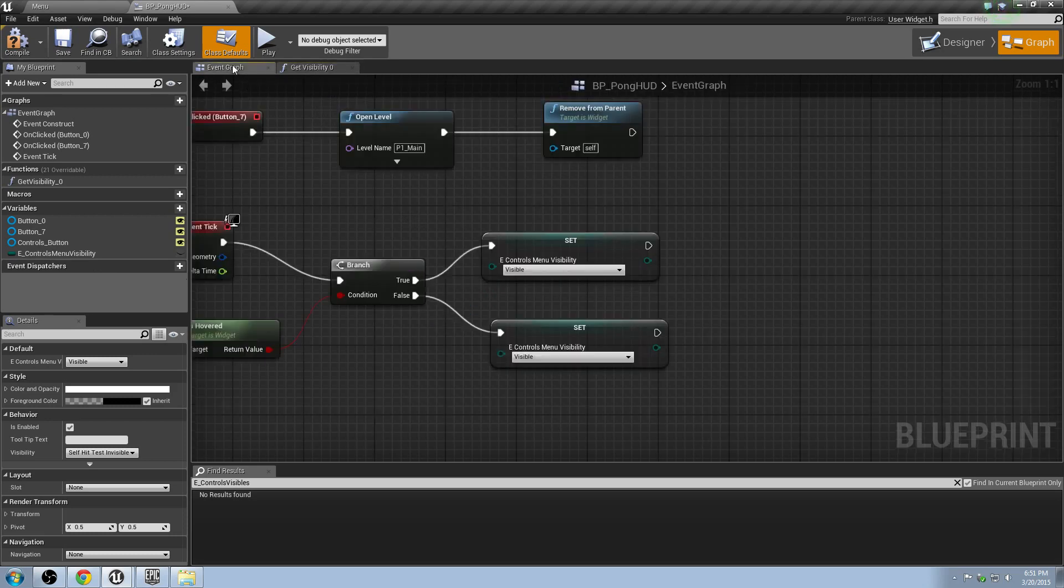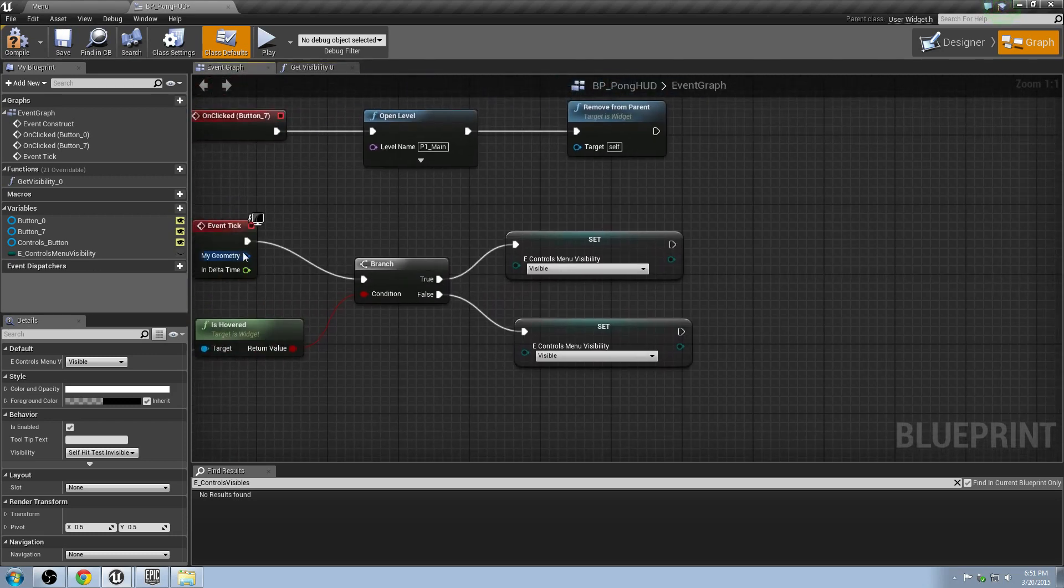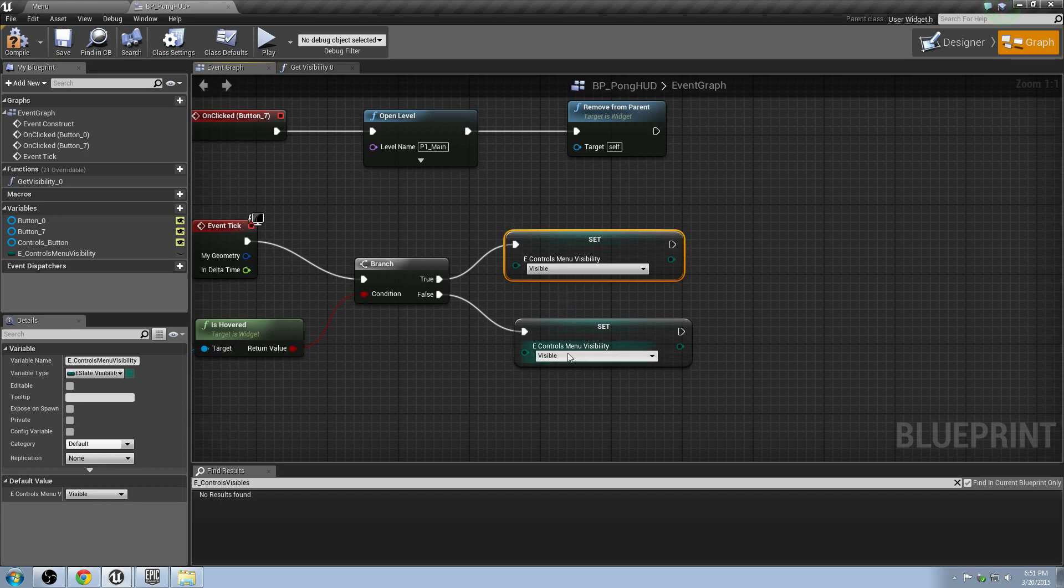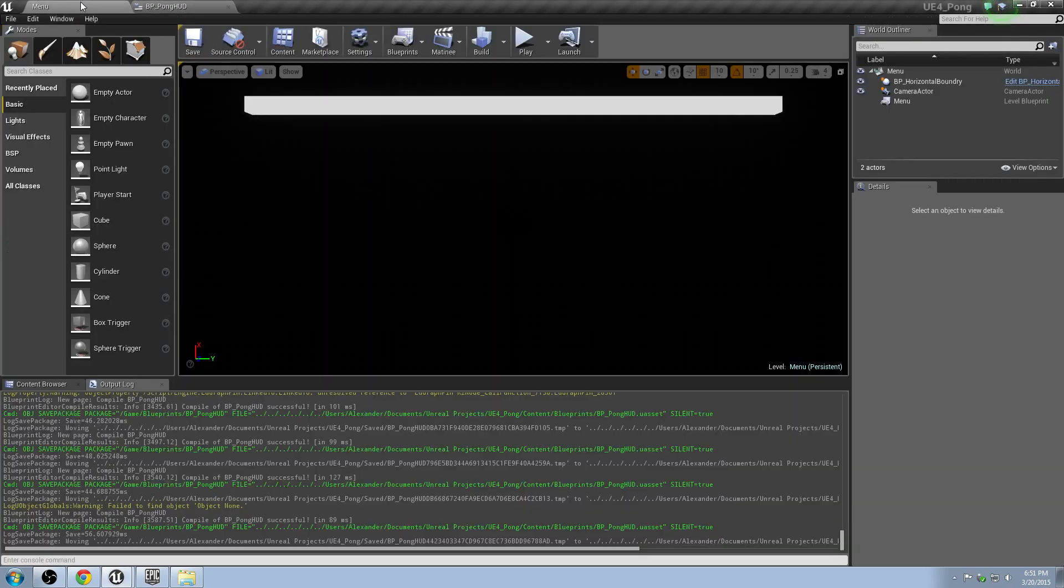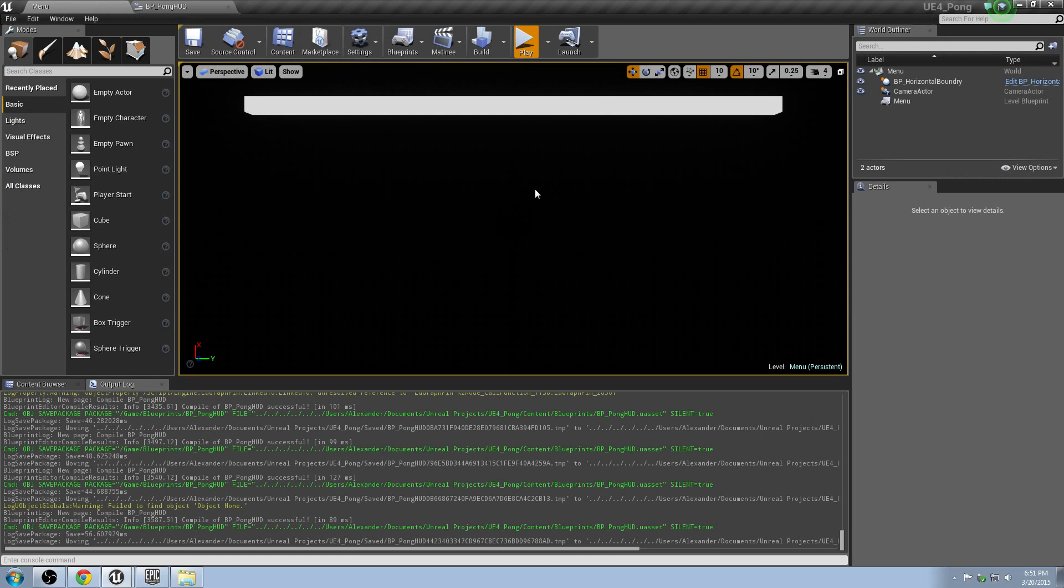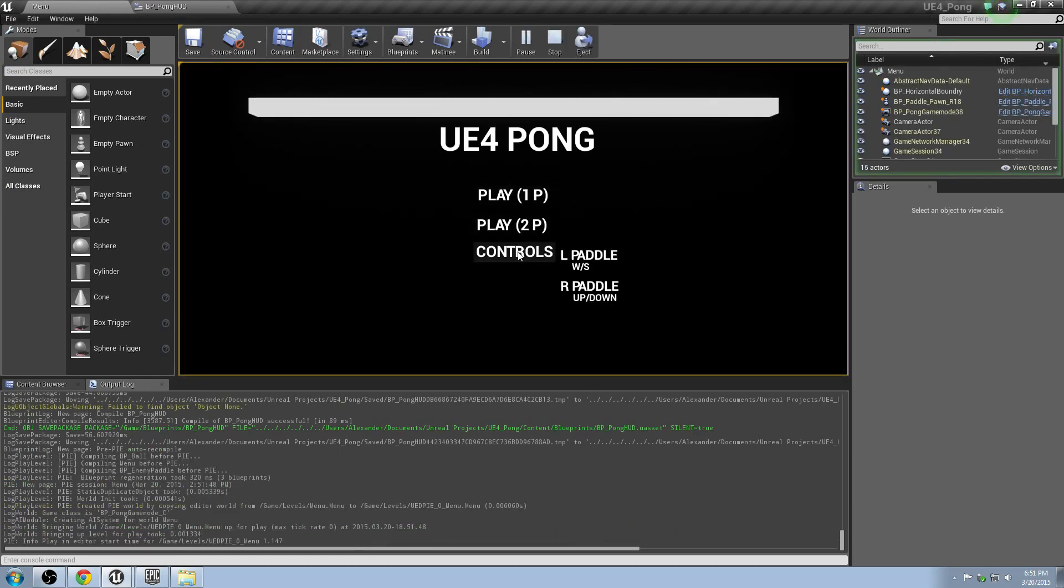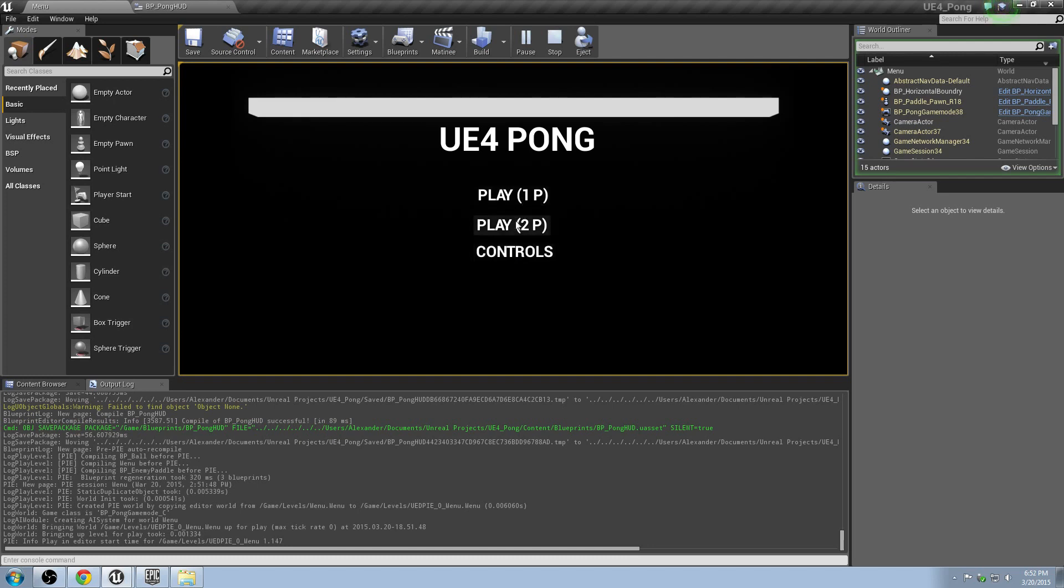Go to the event graph. And see, so when we hover over it, we want the controls menu to be visible. And when we don't hover over it, we want it to be hidden. Compile and save. Go to menu. Hit play. Hover over controls. There it is. It's a little bit of a process to figure it out, but hopefully that's helpful. It took me a little while to figure out how to do the hovering and control stuff. So it's pretty cool. I like to do hover buttons and things like that. So there you go. So we've got some functionality on our controls now.